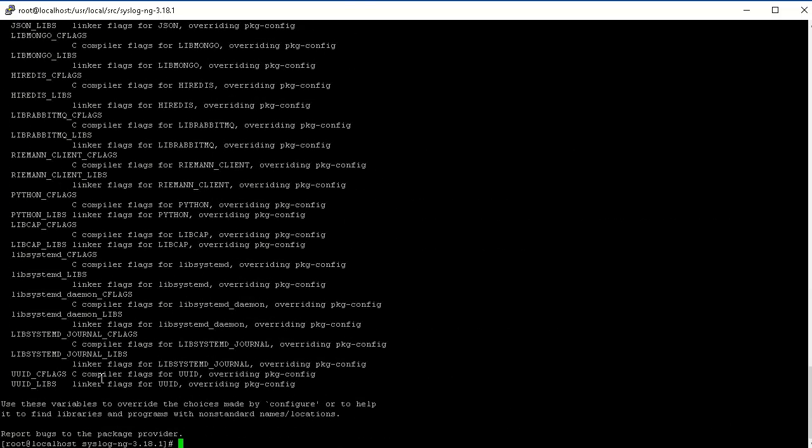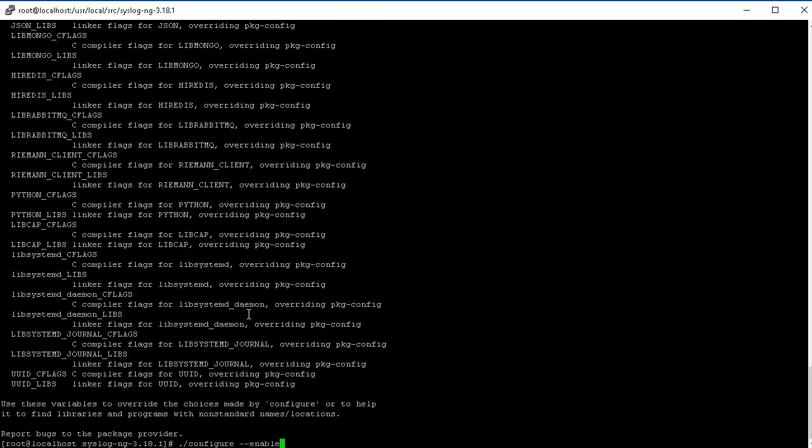In this case we're going to be compiling with Java support because over the next couple of videos I'm going to show you how to build a platform to manage, view, and analyze logs and also create dashboards. We are going to use a couple of options here. We're going to enable the Java and Java modules option, and the Java modules just because in the next video we'll configure Elasticsearch as a destination to send the logs to.